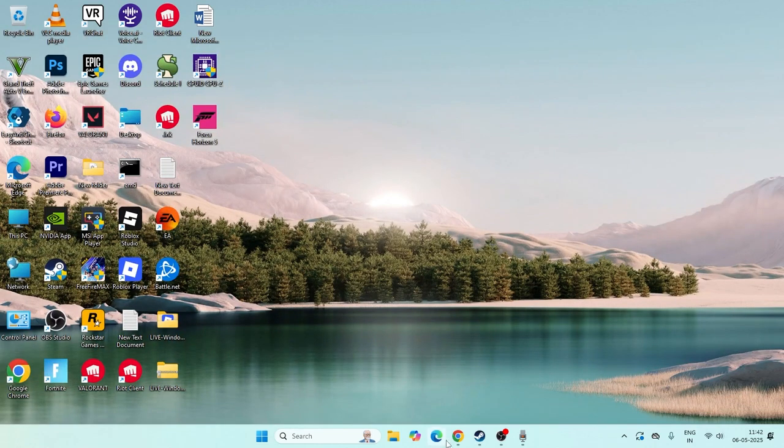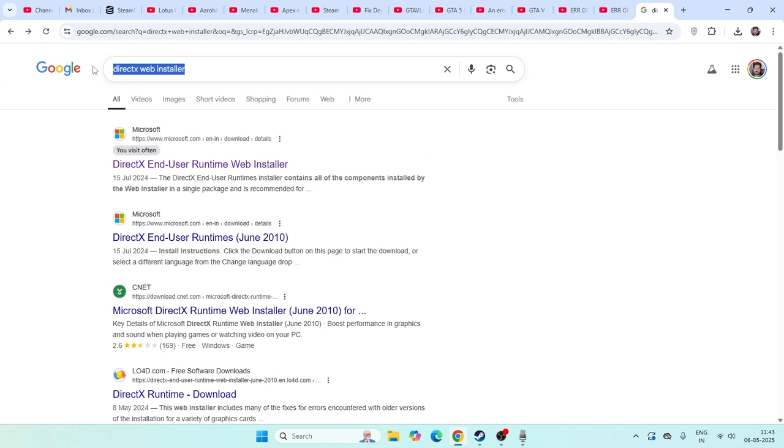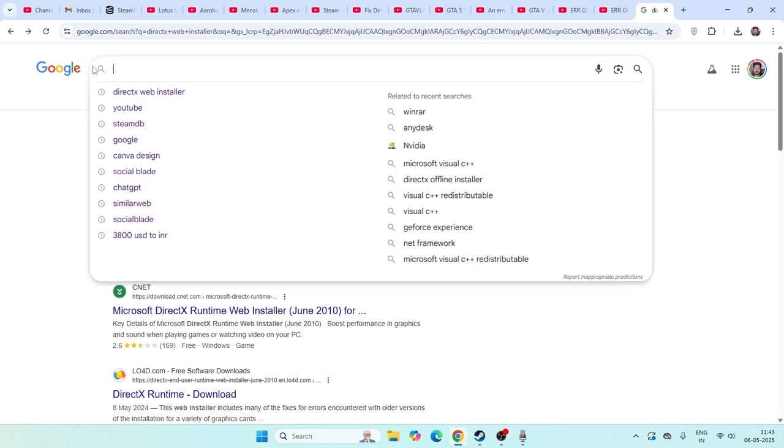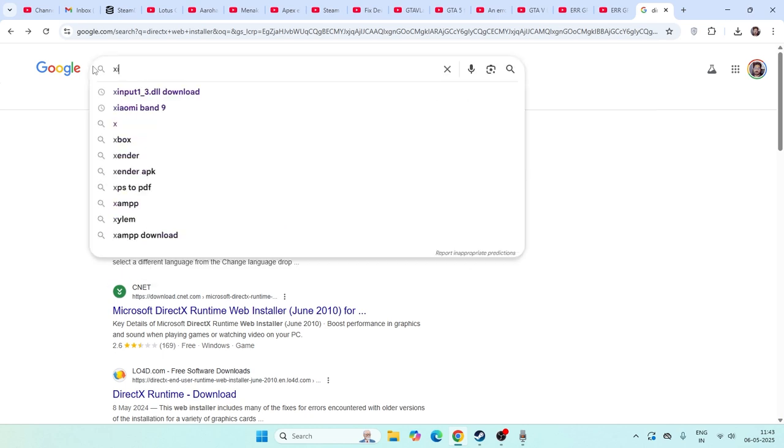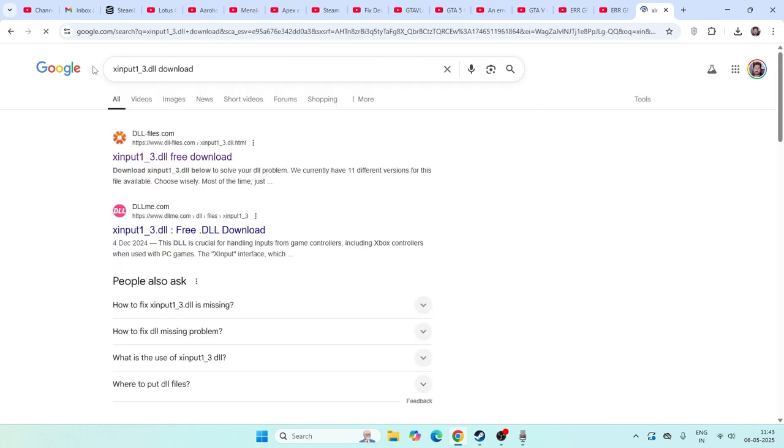Afterwards, if you still have the trouble, we need to download one more thing. Go to Google Chrome and search for xinput_1_3.dll download. From here, get into this particular file. The site is called dlfiles.com.